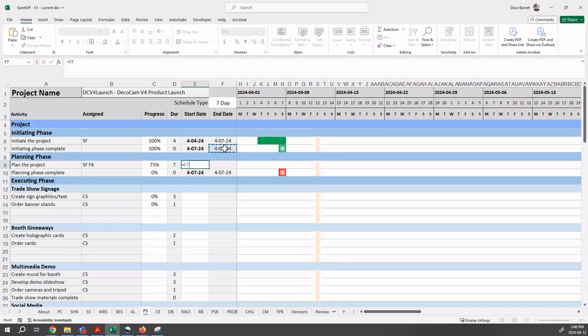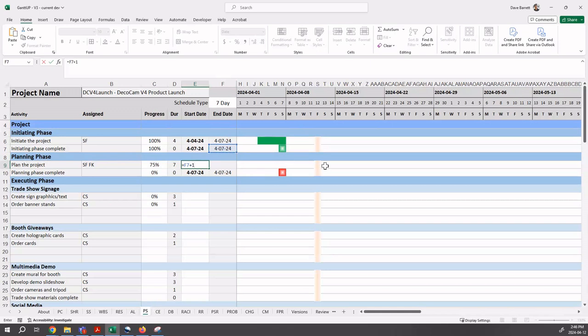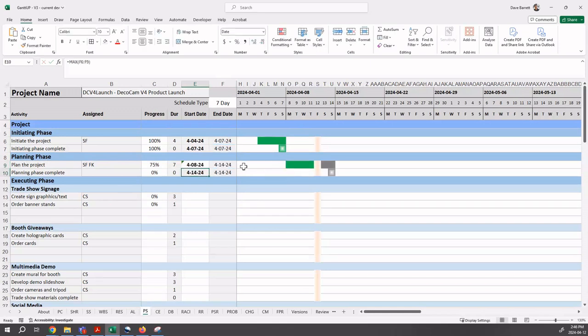For example, if we enter an equal sign, that signifies to Excel that a formula is about to come. And what we're going to say is, okay, let's do it one day after the end date of initiating phase complete. The way we do that is we have the equal sign there. We click on the end date of initiating phase complete. Notice how Excel automatically puts F7 into the start date. Now what's F7? Well, that's the cell address of this cell, the F column row seven F7.